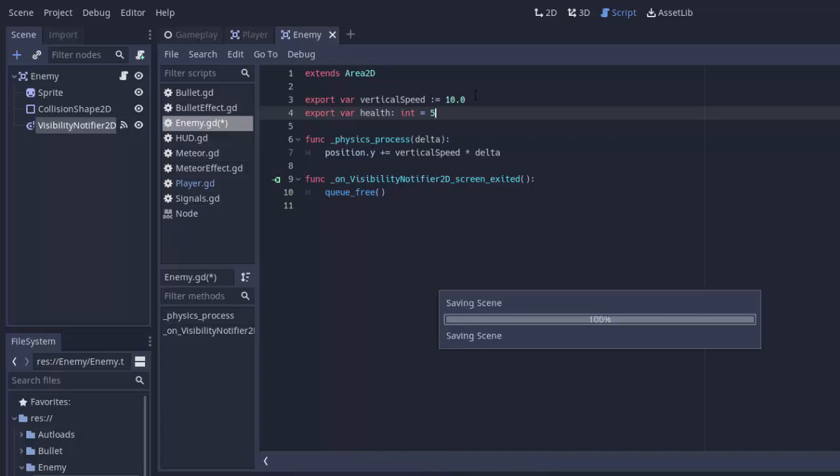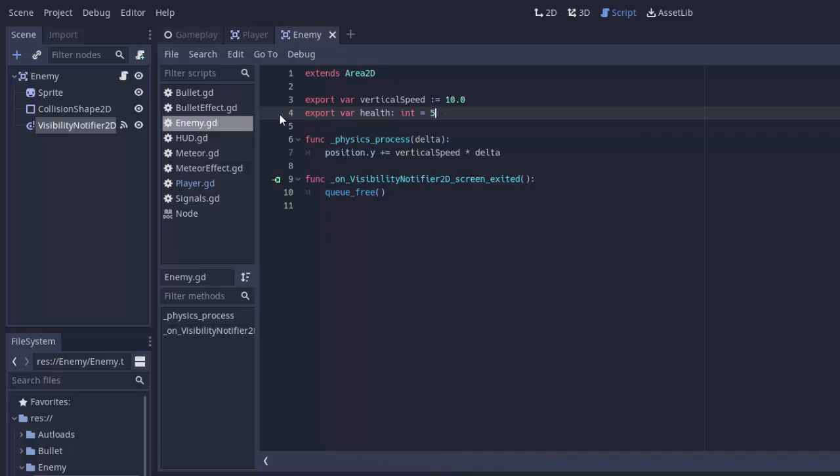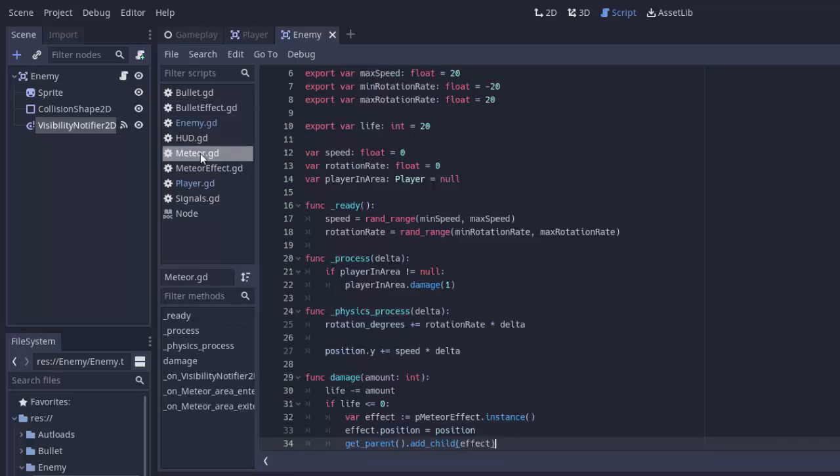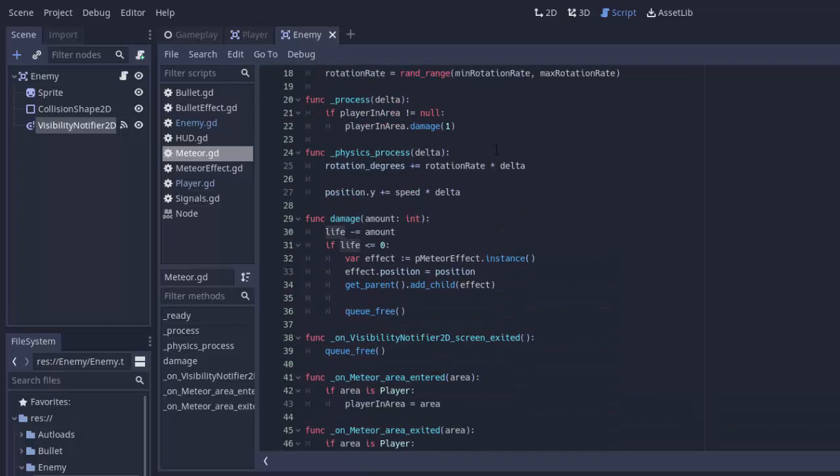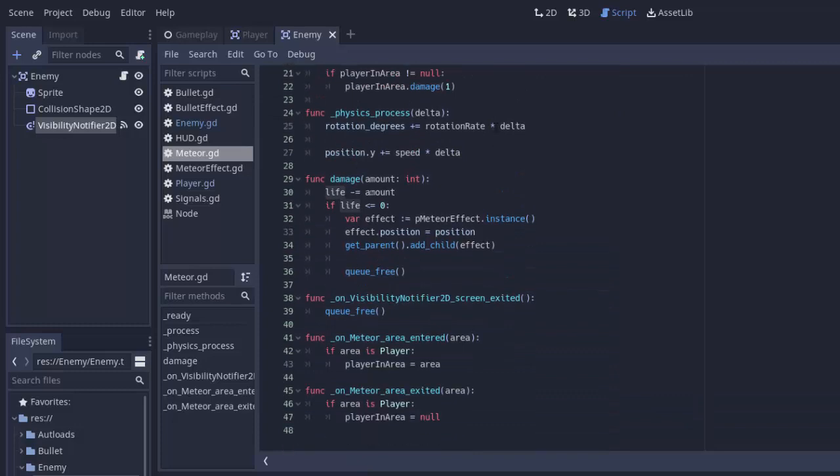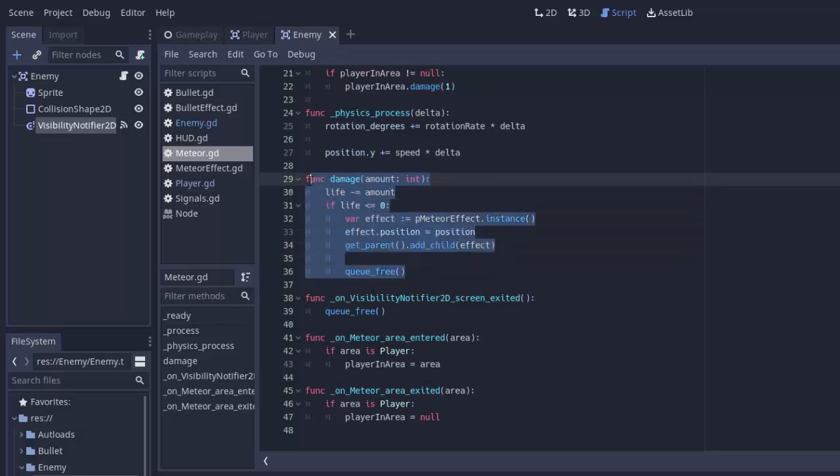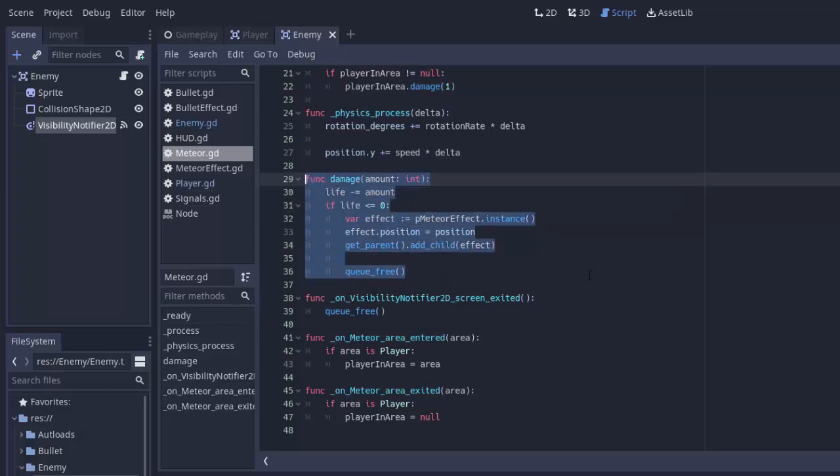Just like our meteor, if we go into our meteor script, we see that our meteor has some life. In this case we called it life, and it has a damage function. We also need our enemies to have a damage function so that a bullet can damage the enemy. It's going to be very similar to this damage function.